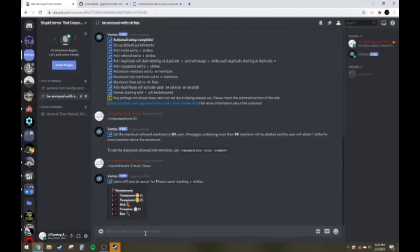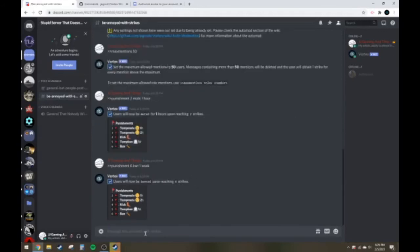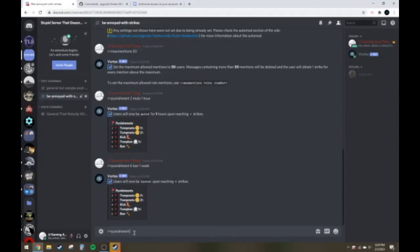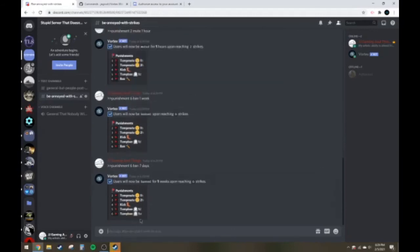One thing I will mention with this is that if you want to set up a one week temporary ban, so if I do this, punishment six, ban one week, it's going to put it in as a permanent ban. To avoid this, you can do punishment six, ban, seven days. And then it will put it in as one week, as you can see here.